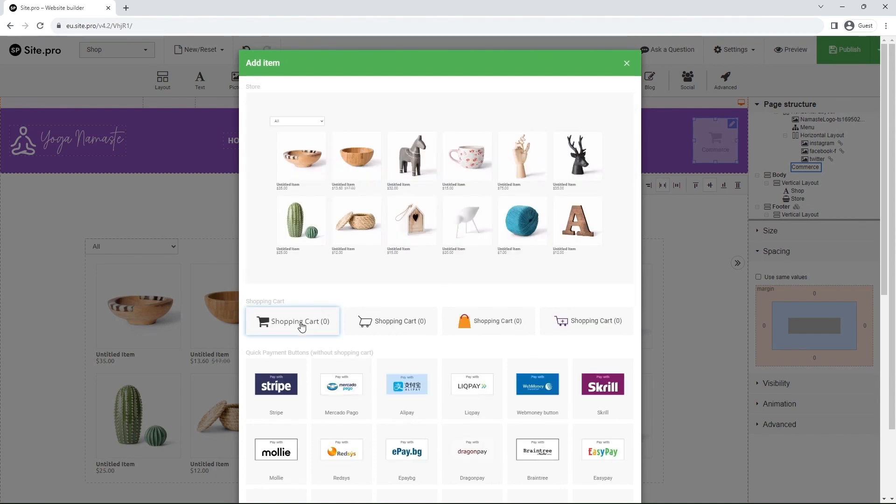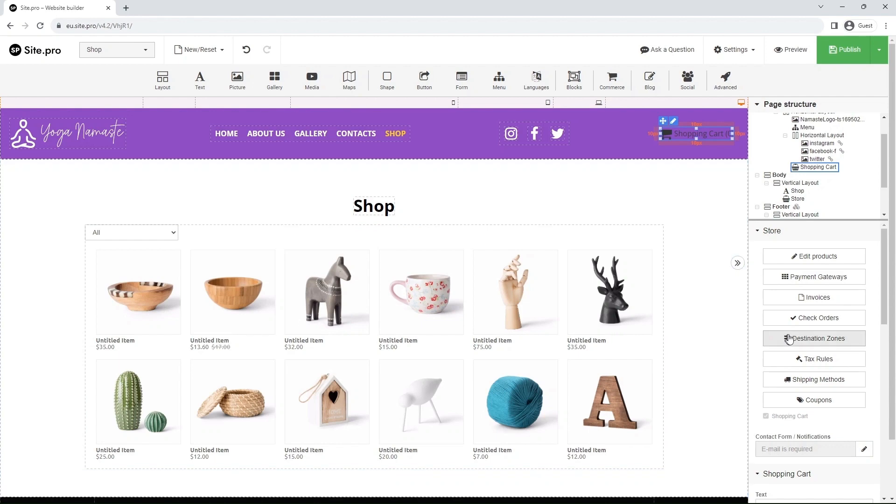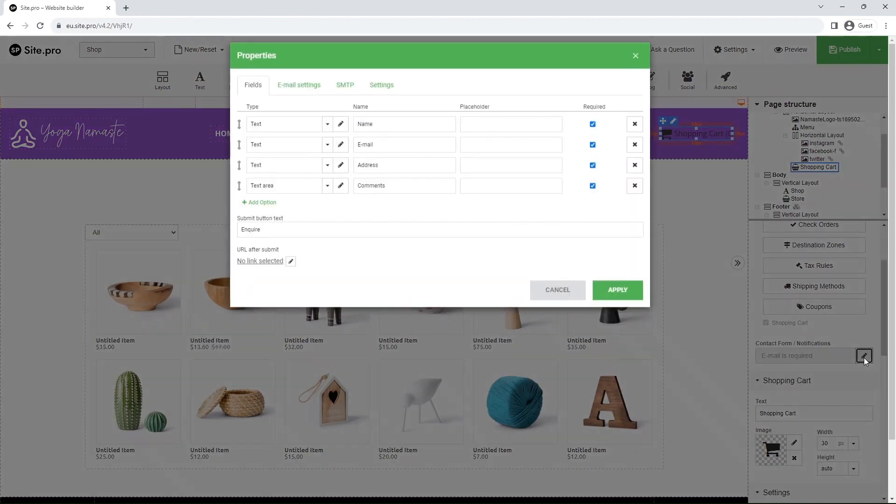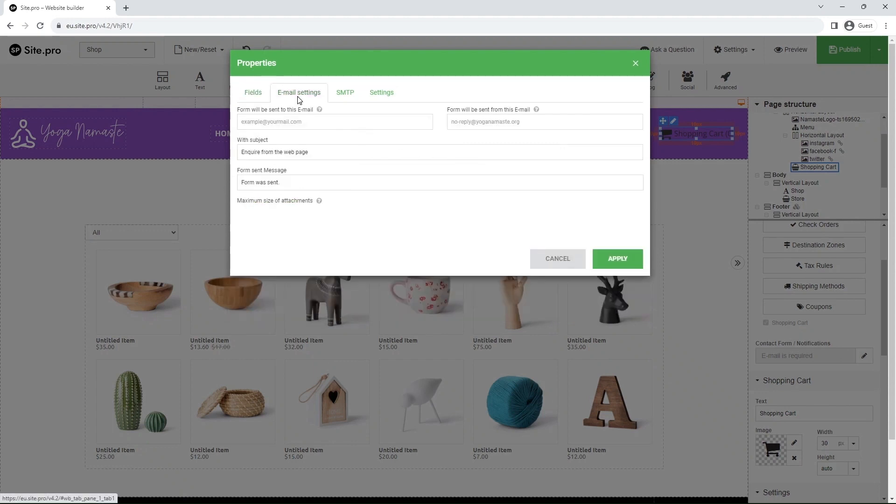To stay up to date with your store, you must set up notifications. In the right panel, click the pen icon next to Contact Form – Notifications. In the pop-up, go to Email Settings and insert your emails into the Receive To and Send From fields.